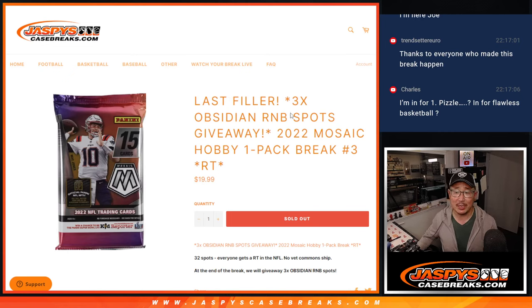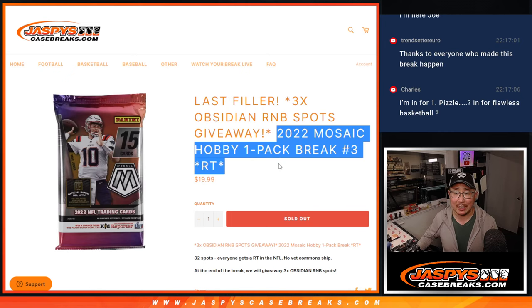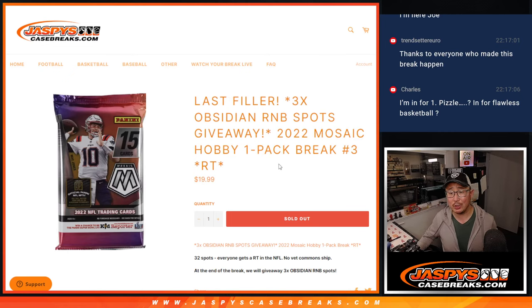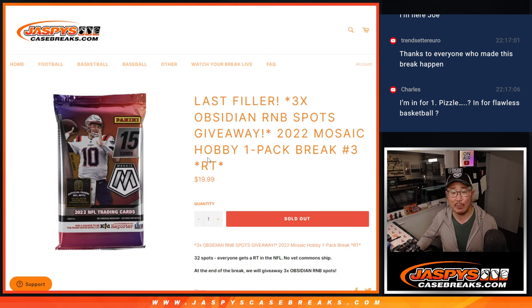Hi everyone, Joe for Jaspe's Case Breaks dot com with 2022 Mosaic Basketball Hobby Pack Random Team Number 3.